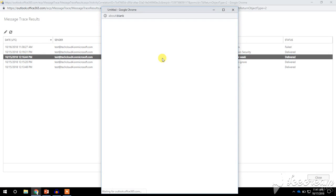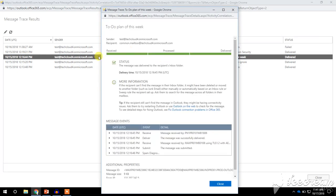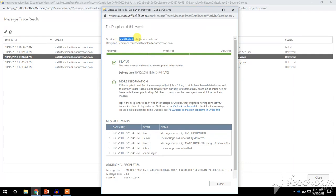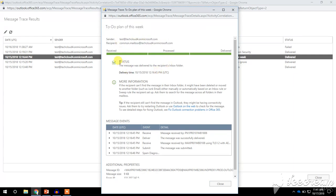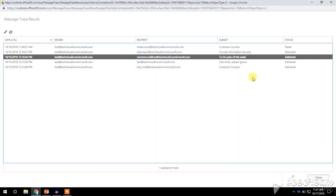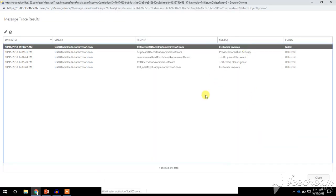If we double-click on any email, we can check the details. Here you can see the subject of the email, the sender, and the mailbox it was sent to. We can also check the status — in this case the message was successfully delivered to the recipient's inbox.